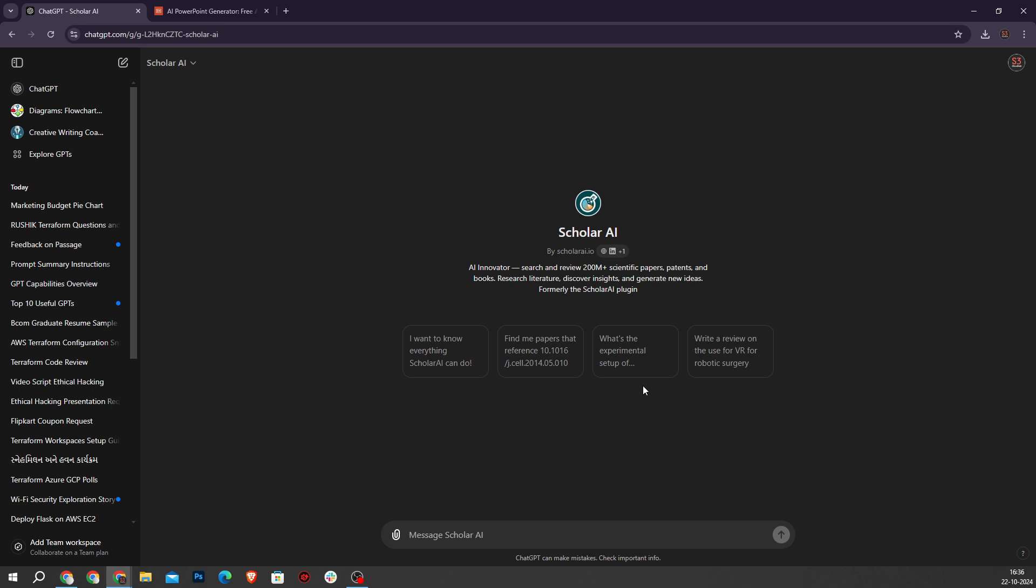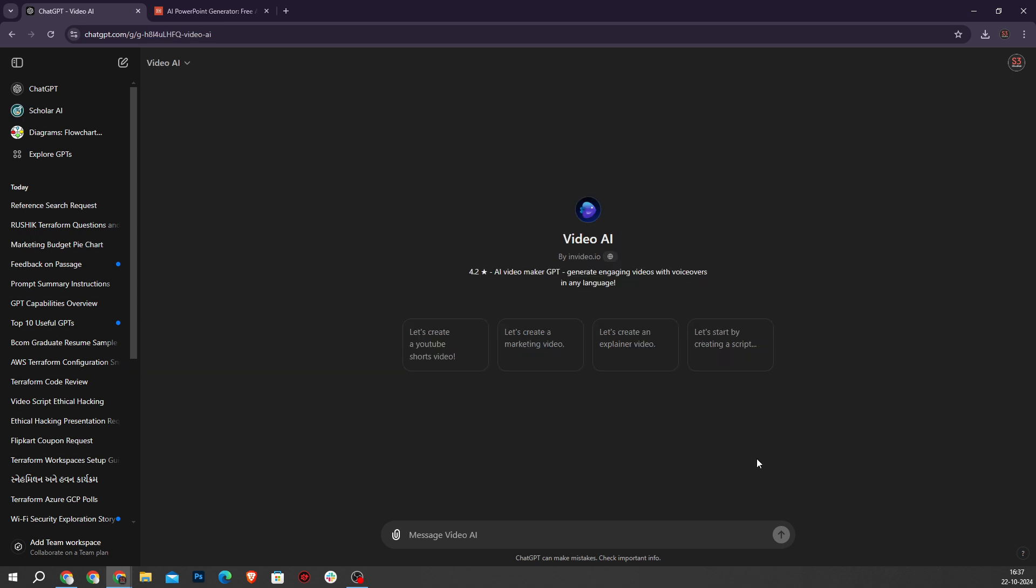Now our GPT is Video AI. Approaching the top of our list, Video AI turns simple text into complete videos. This tool integrates with the Video AI platform to facilitate video creation, which is useful for content creators needing quick video content.